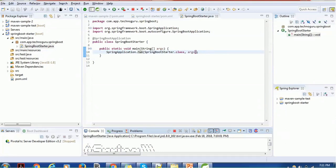To summarize, creating a Spring Boot project involves five steps: first, configure a parent (spring-boot-starter-parent); second, define dependencies (spring-boot-starter-web); third, set the JDK version; fourth, create a Java class annotated with @SpringBootApplication; and fifth, write a main method with SpringApplication.run(). I hope you enjoyed this tutorial. If you have any questions, please mention them in the comment section. Thank you for watching!